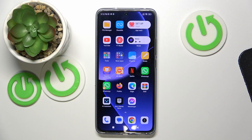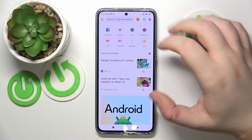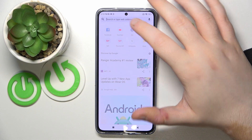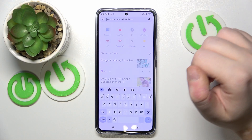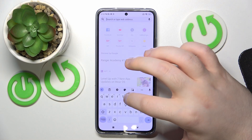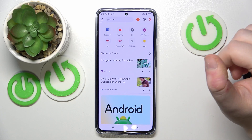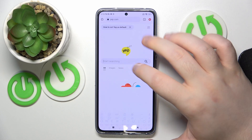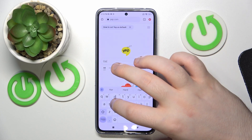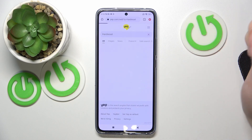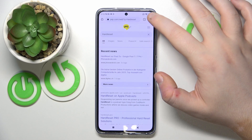You have to start by opening your internet browser and then go to your custom search engine website. For this example I will use yep.com, and you have to search something using your search engine.